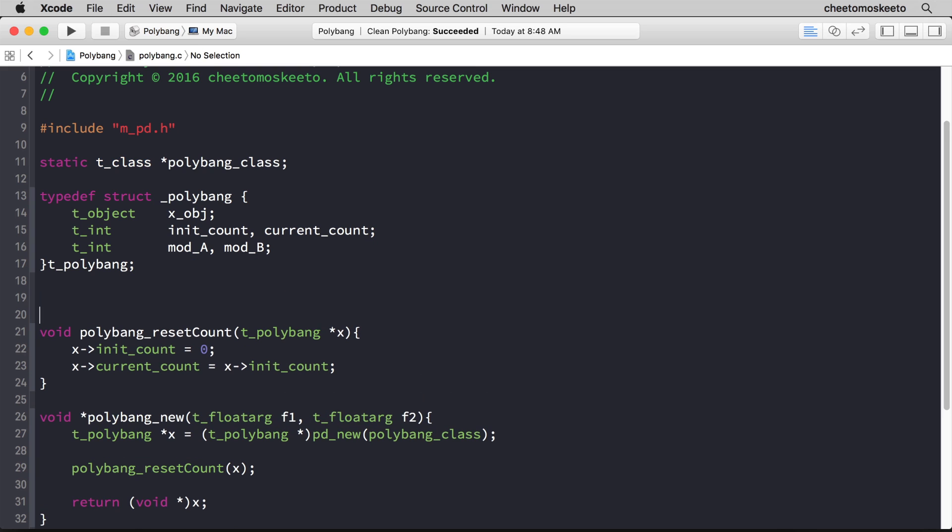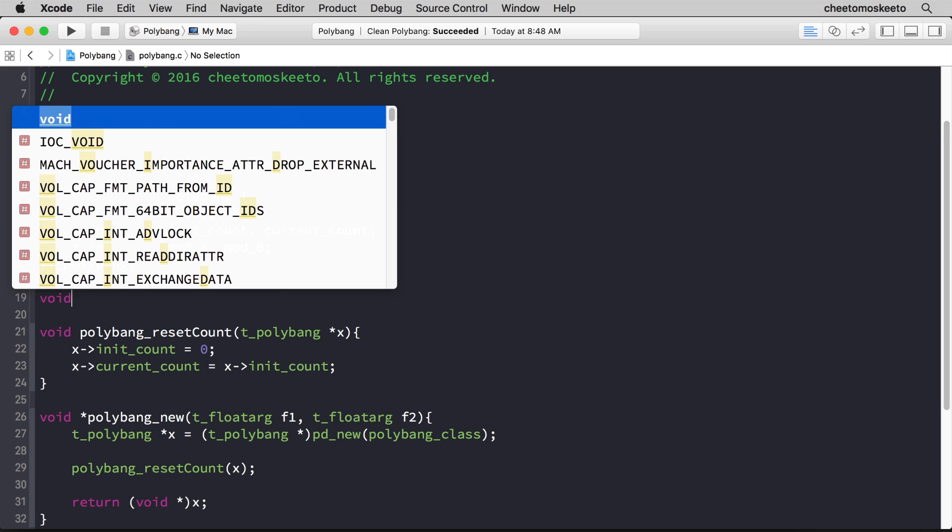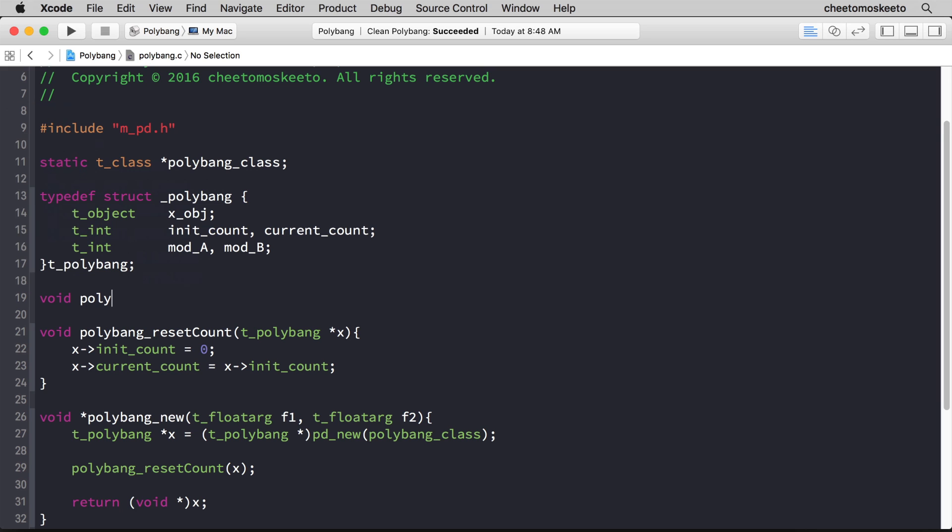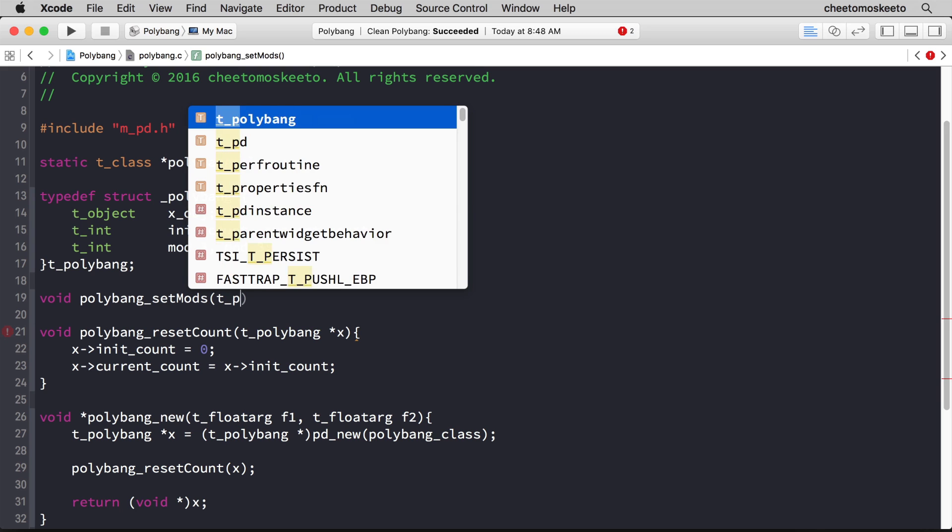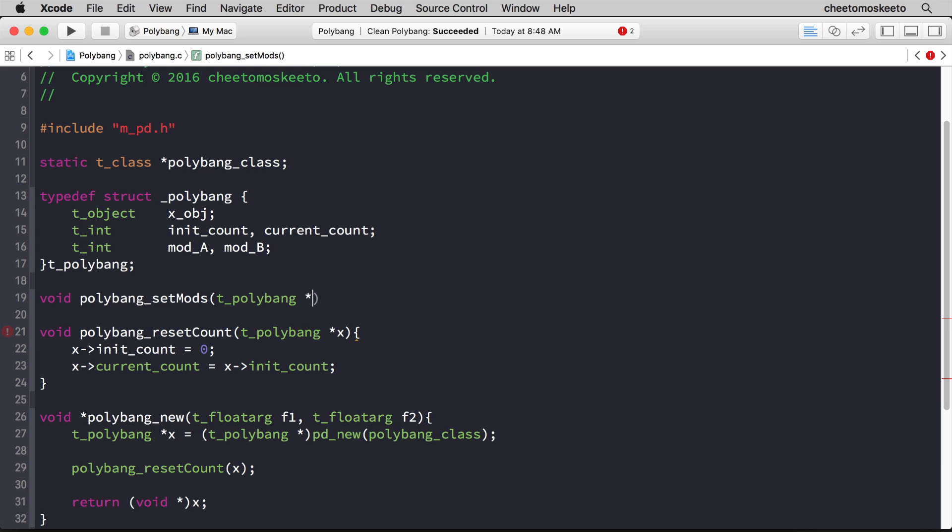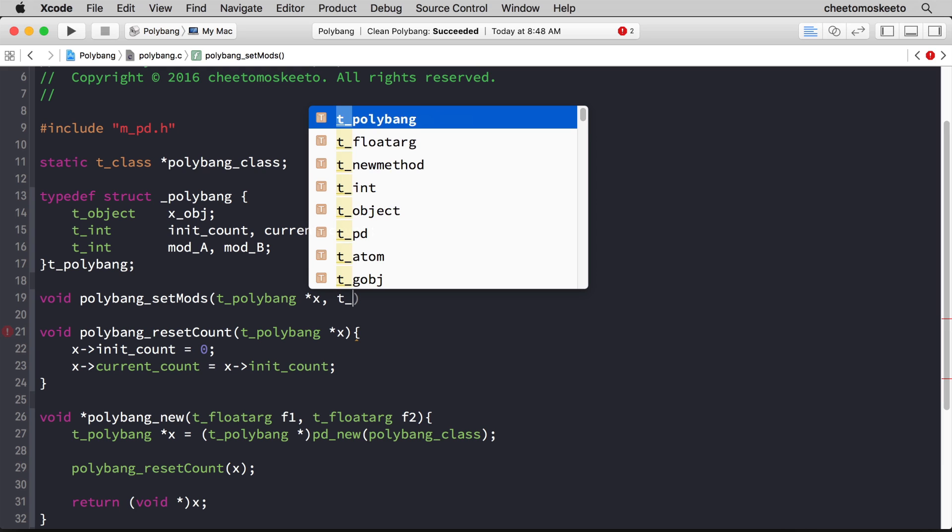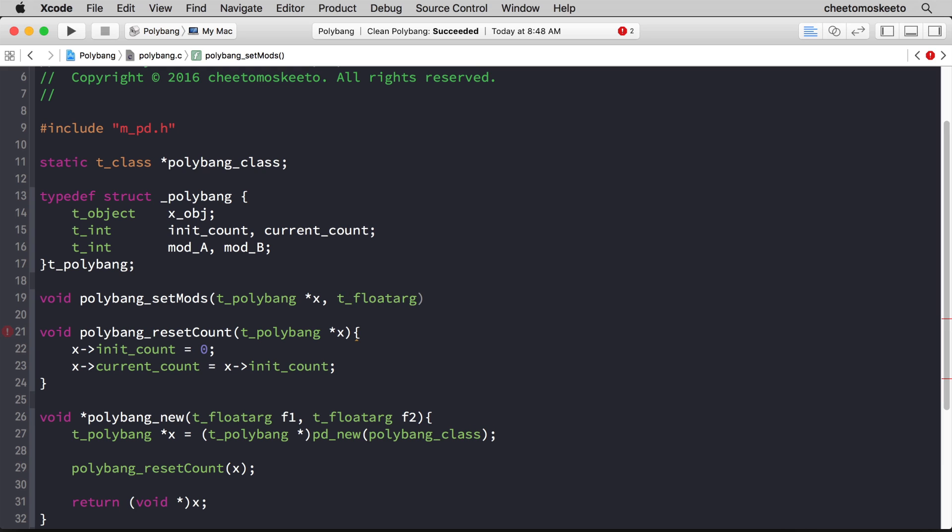We'll go ahead and create a convenience method to set the two mods and we'll call it polybang_setMods. And the arguments will be a pointer of type polybang and then two float arguments.